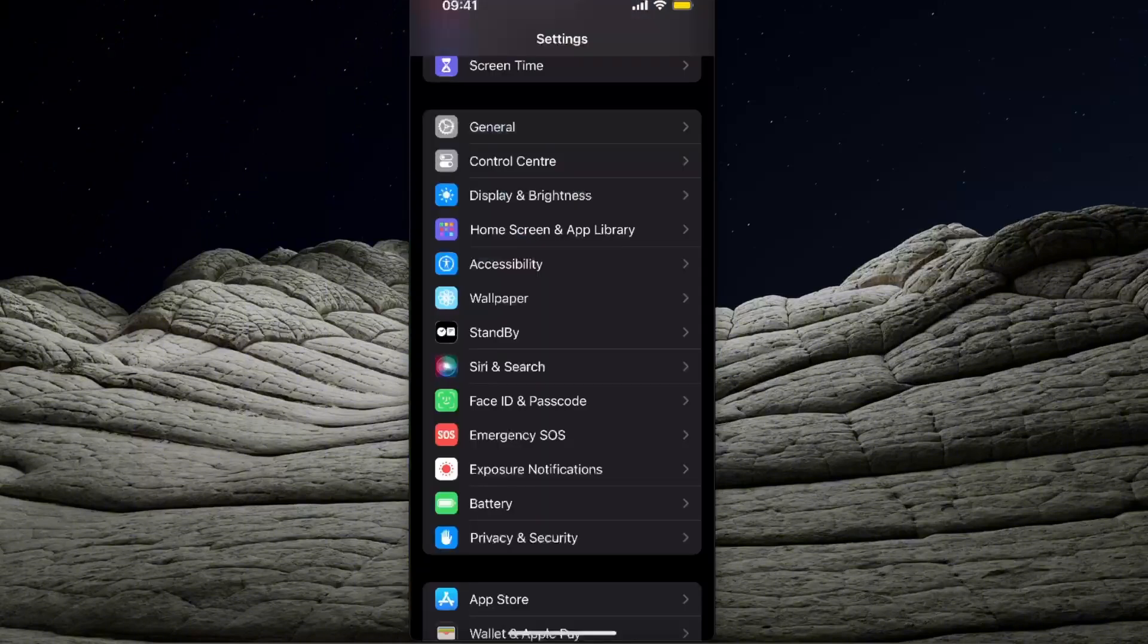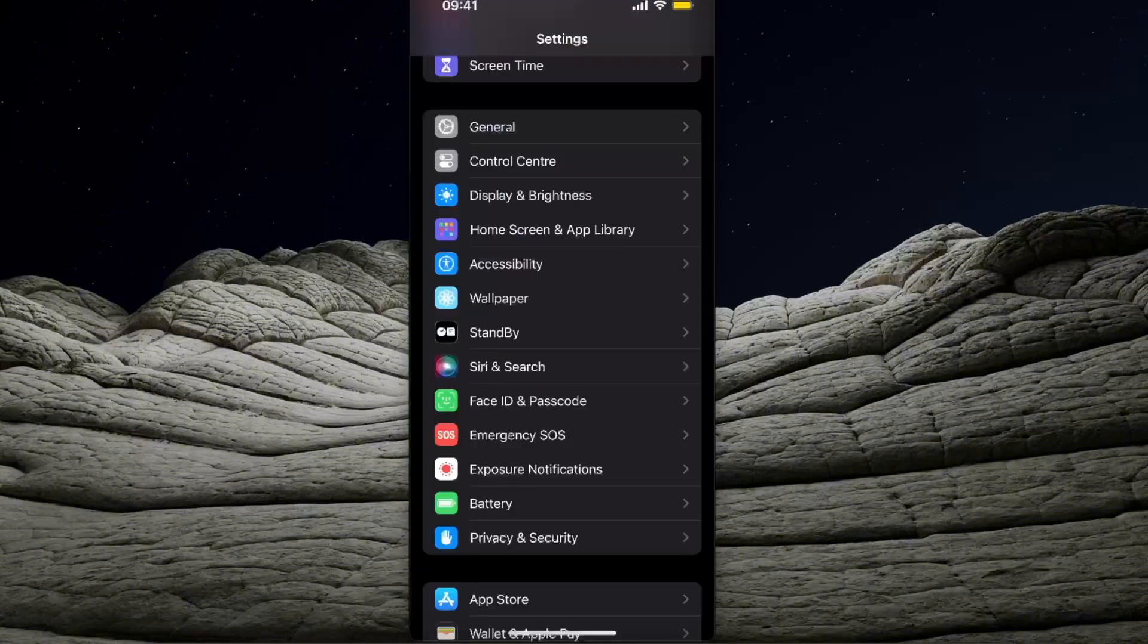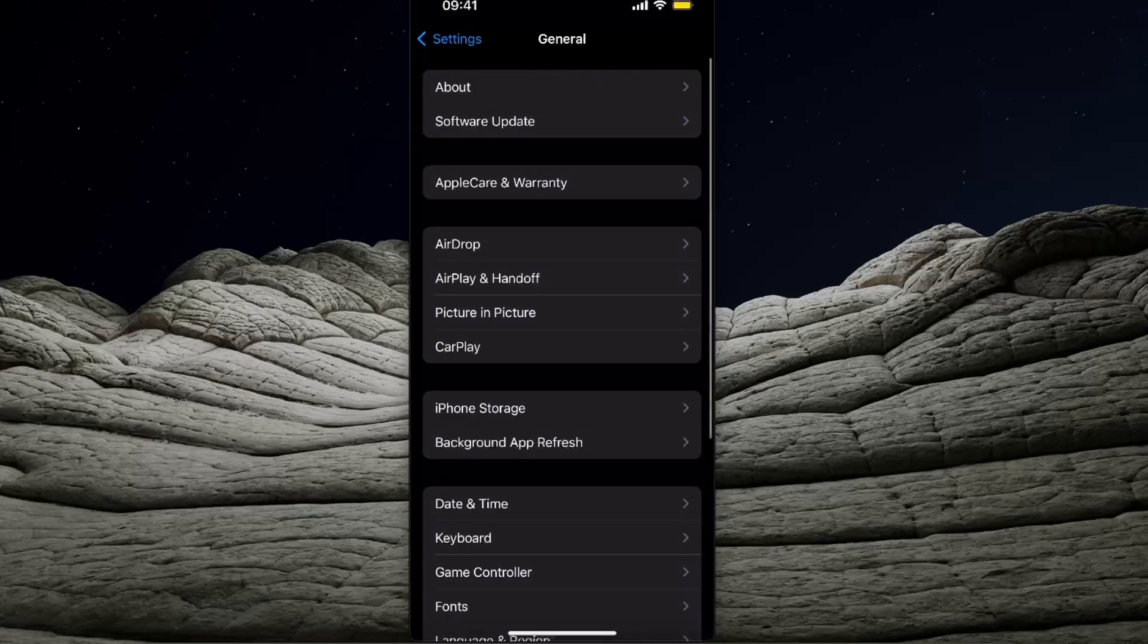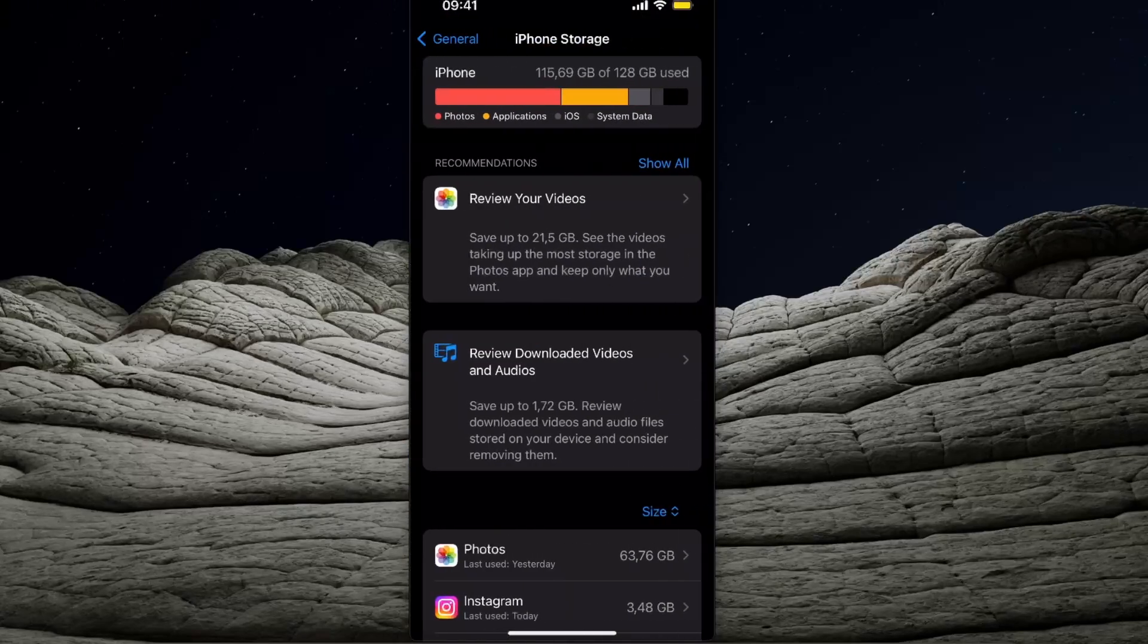I'm using iPhone, it may be a little bit different on Android, but basically you want to go to general settings and to the iPhone storage. From here you want to find TonKeeper application.